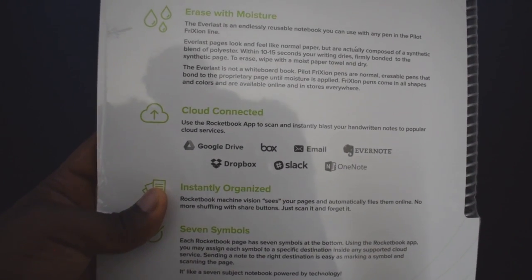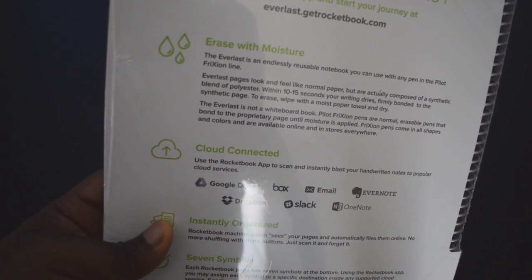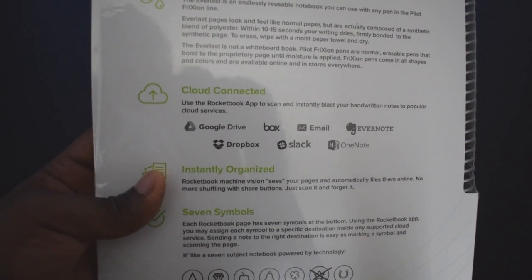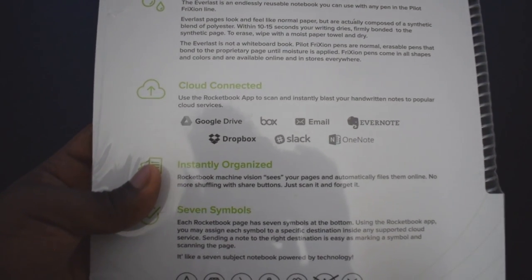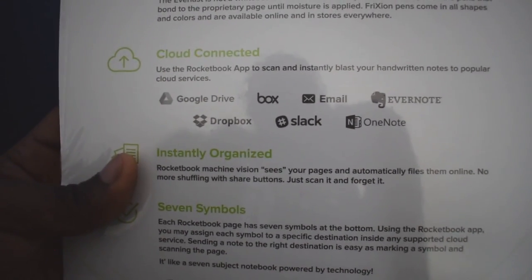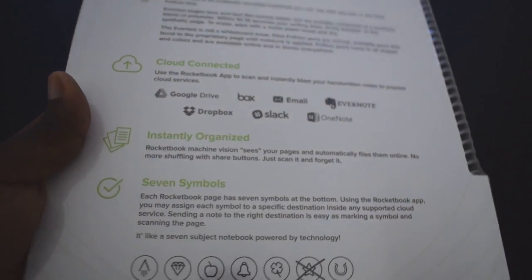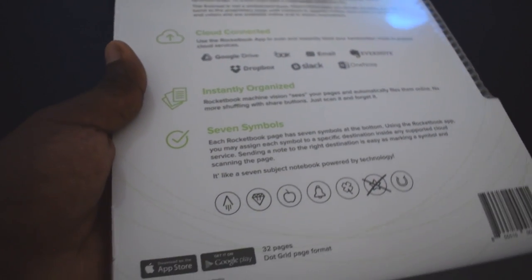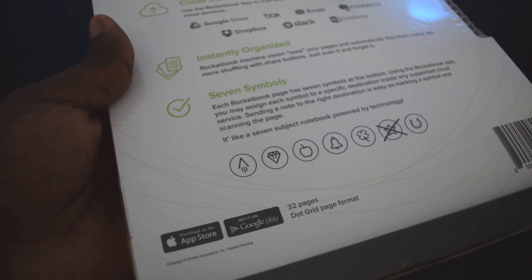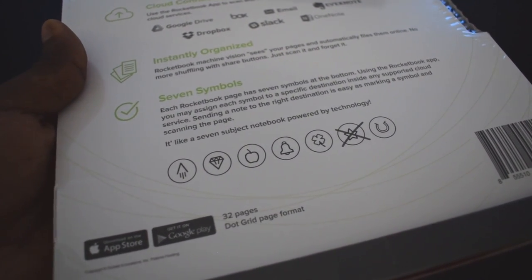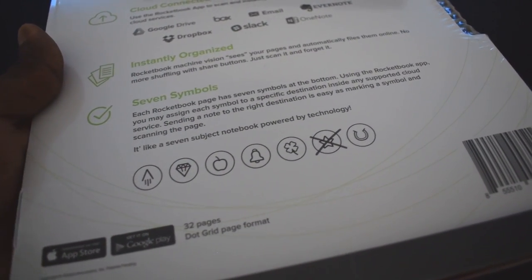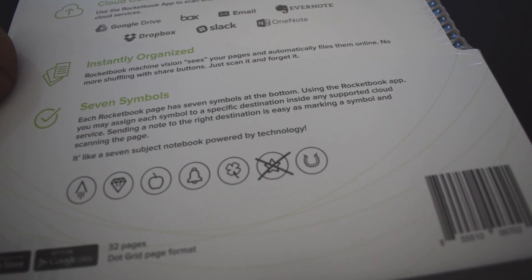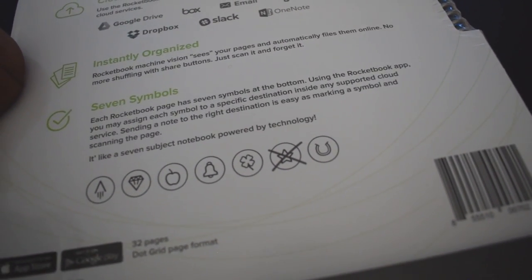Here's the different features. It says erase with moisture. It's cloud connected. These are the various apps that are workflow for syncing the notes. It's instantly organized. Seven symbols. I guess each of those symbols designate whatever folder in the cloud you want the note to be sent to.